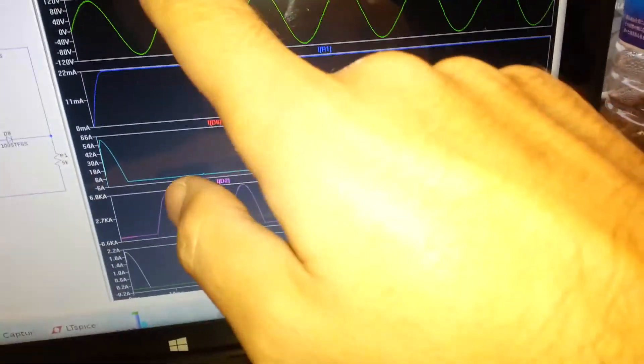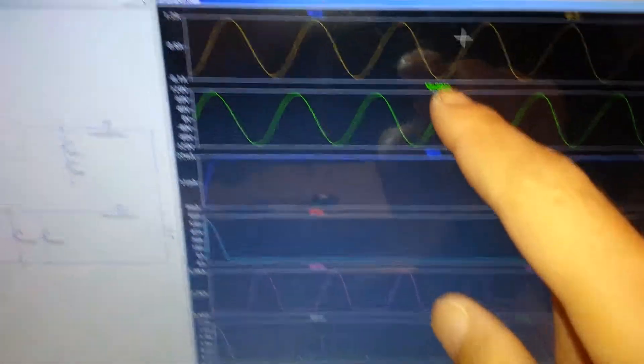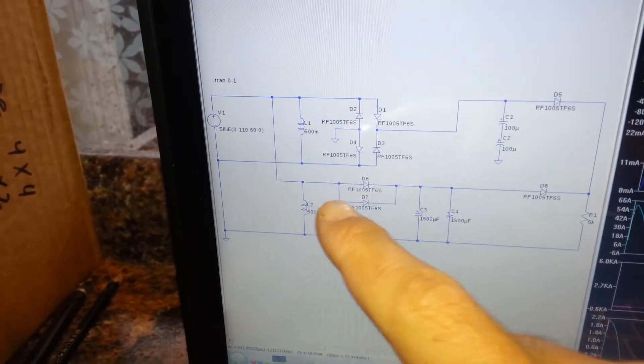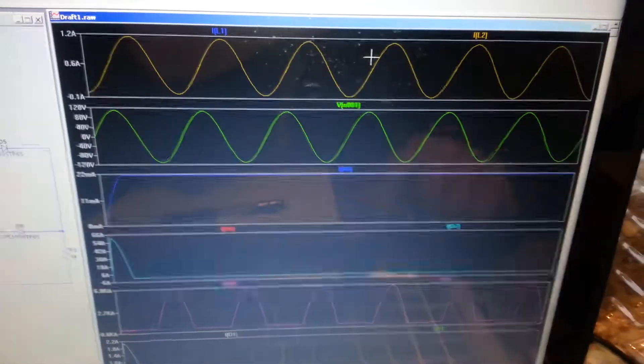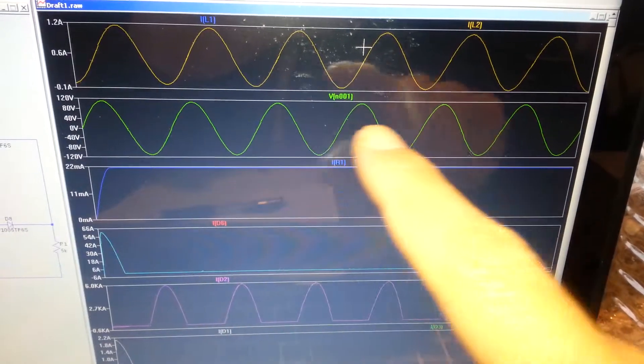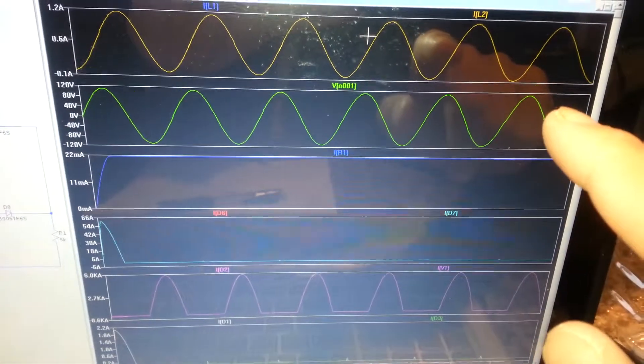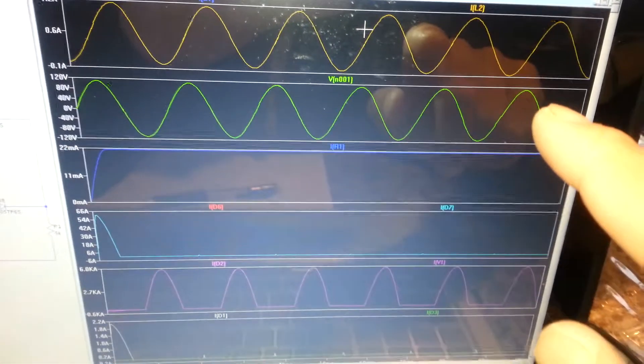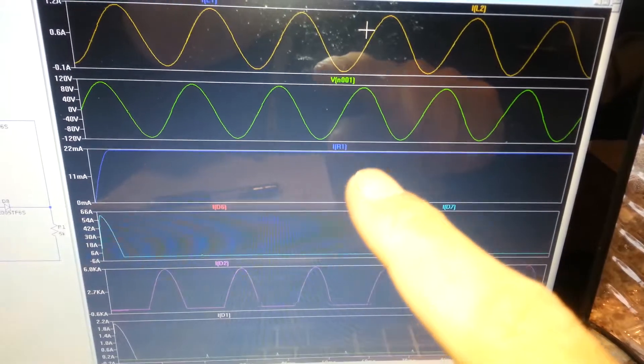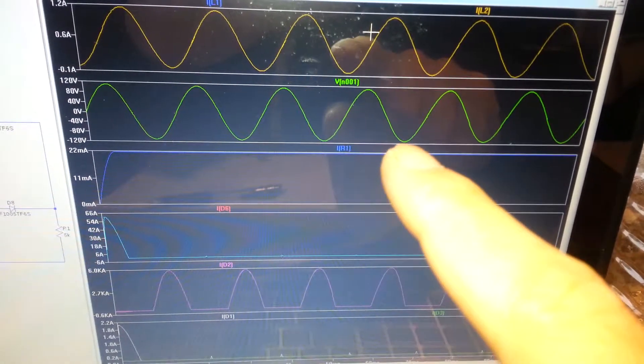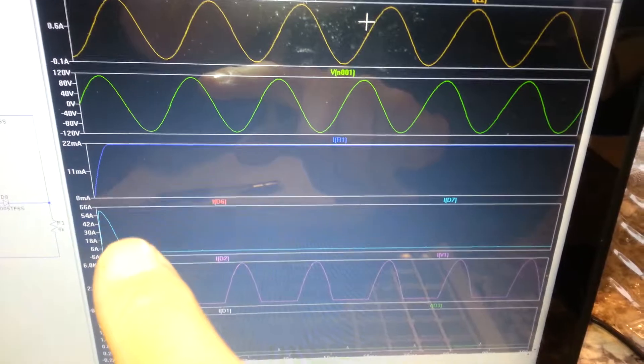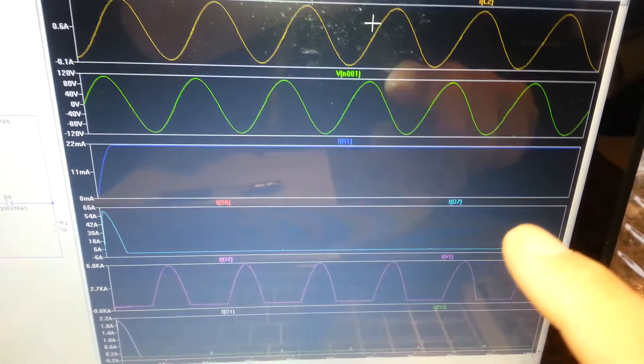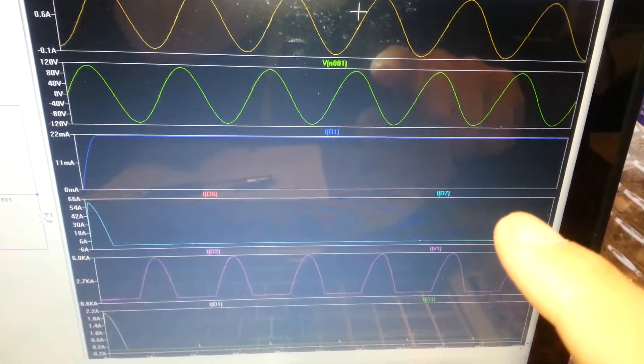So these are the inductor currents, and these inductors are here representing the auto transformers. This is the voltage source. I'm swinging plus-minus 110 volts. This is the current through the 5 kilo-ohm load, pretty typical. This is 54 amps charging the large filter capacitors, nothing out of the ordinary there.